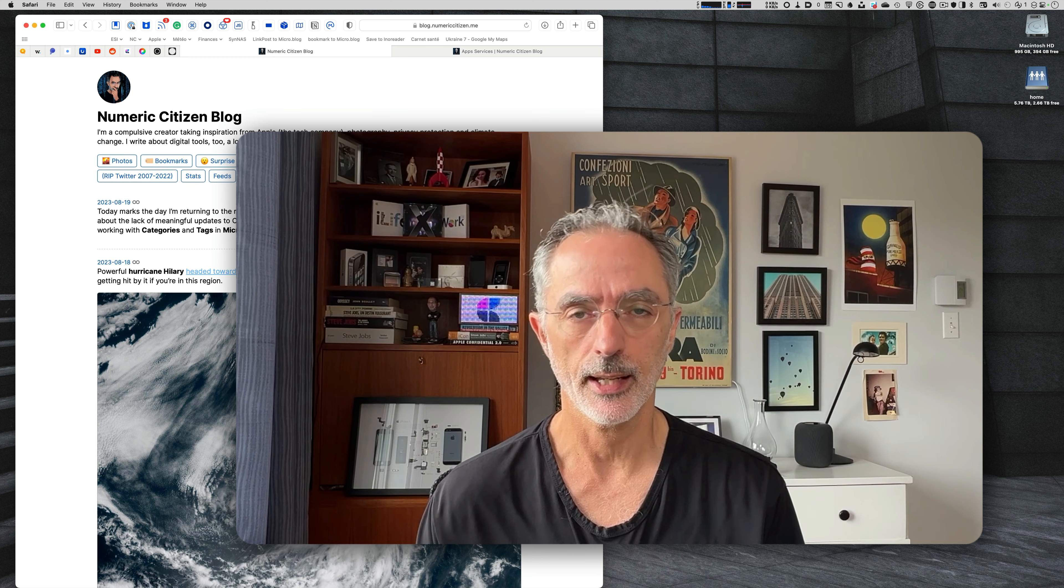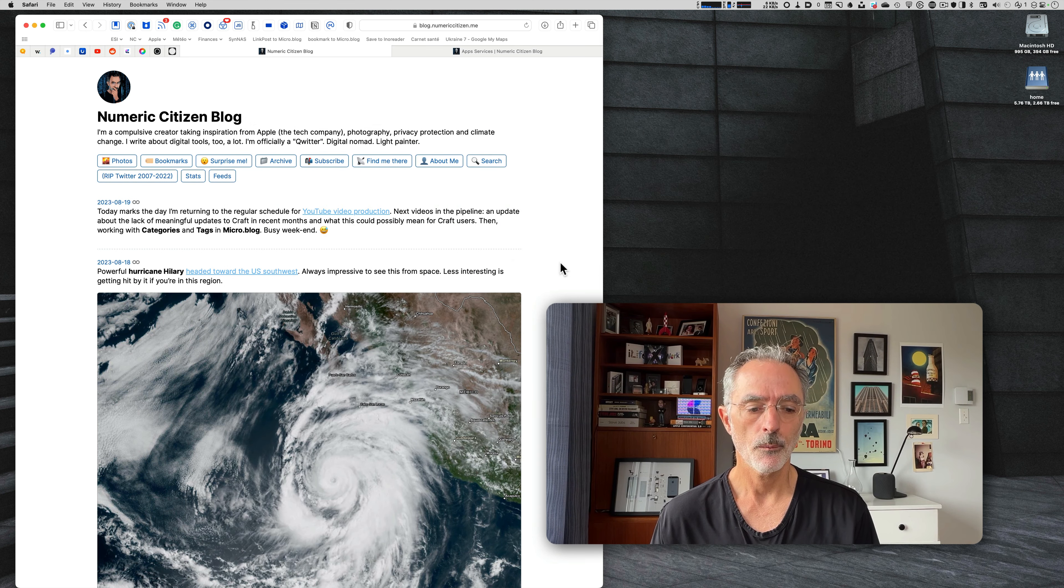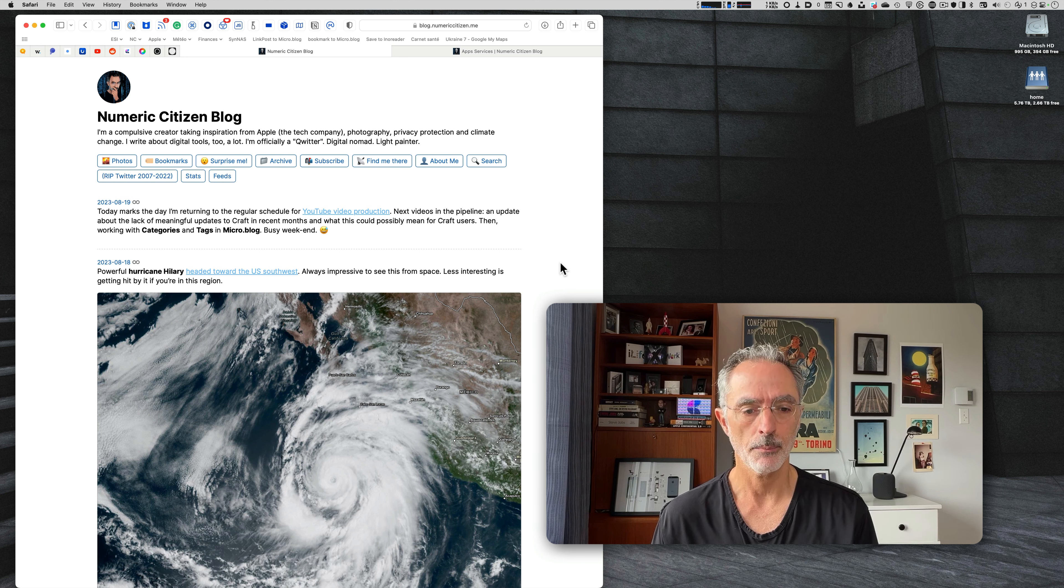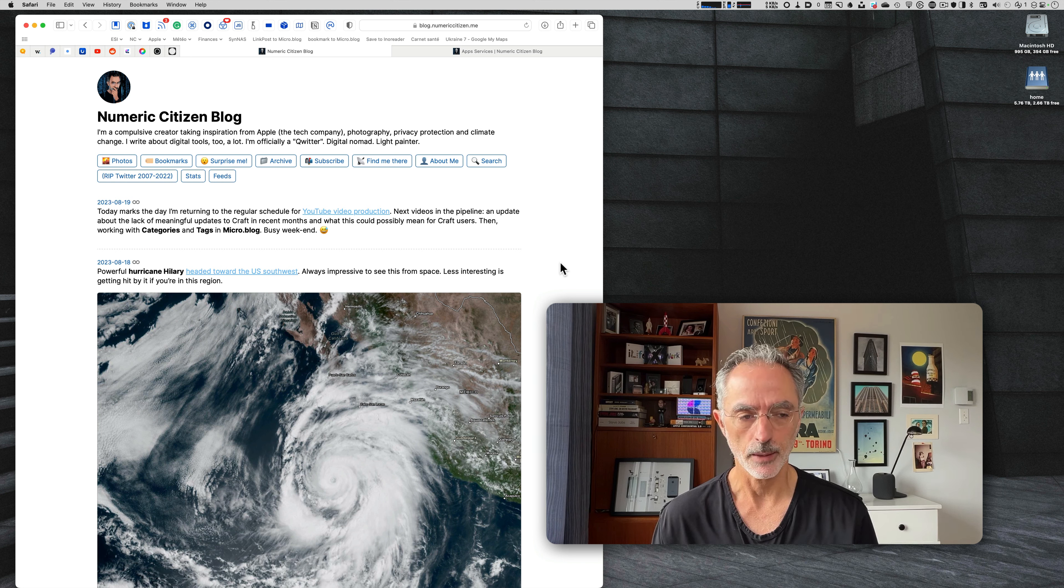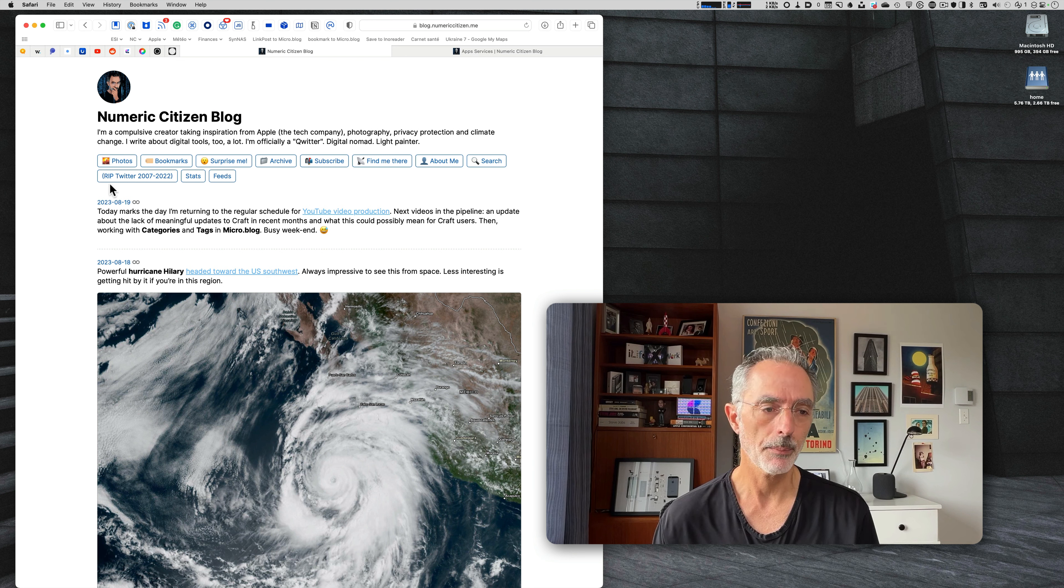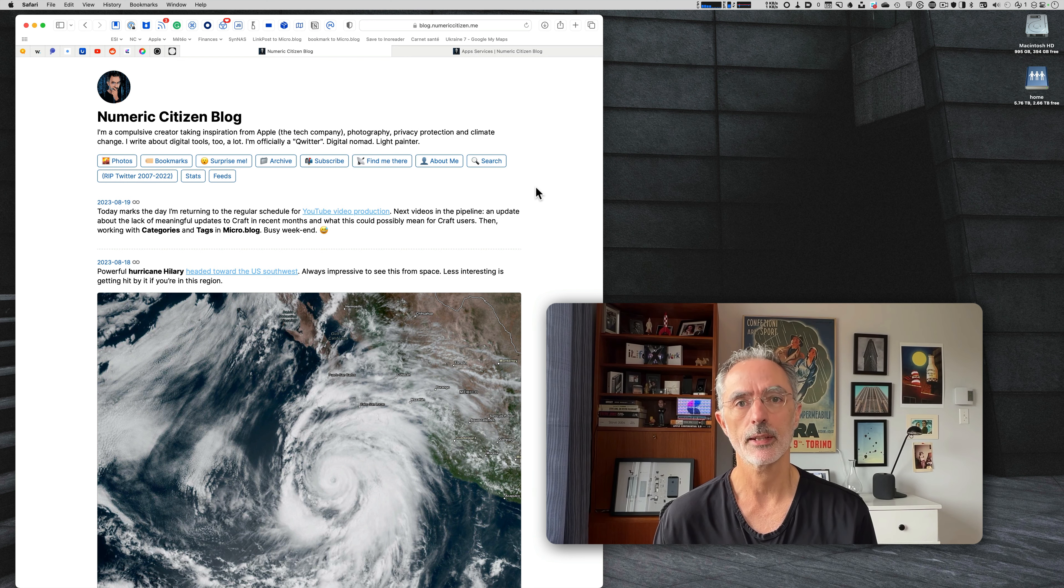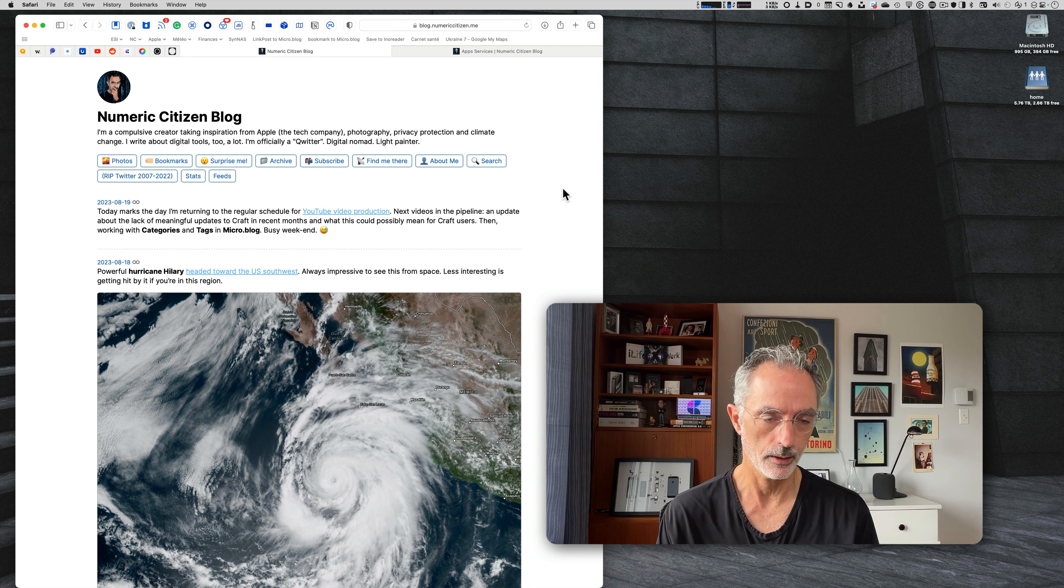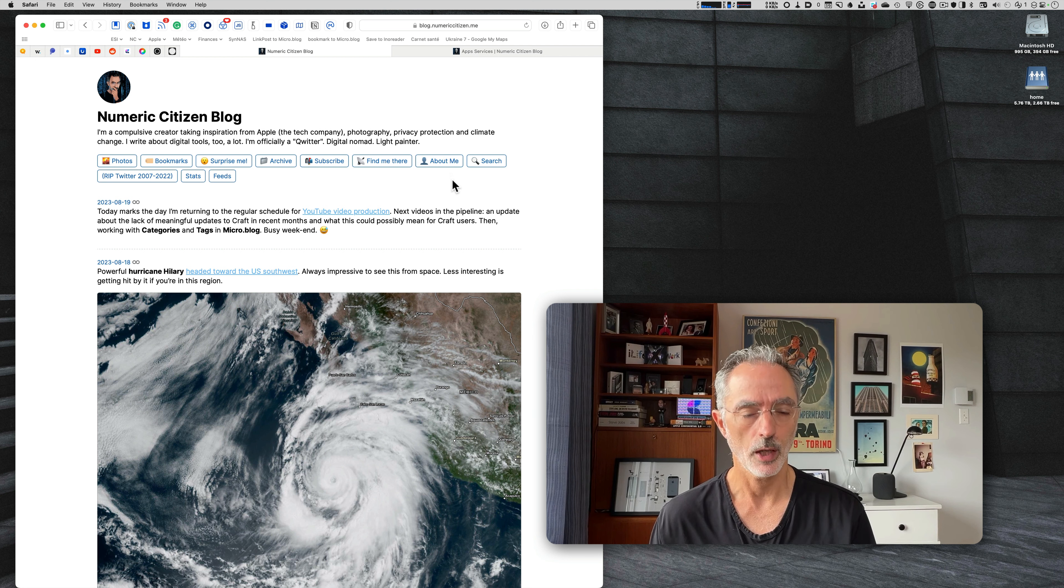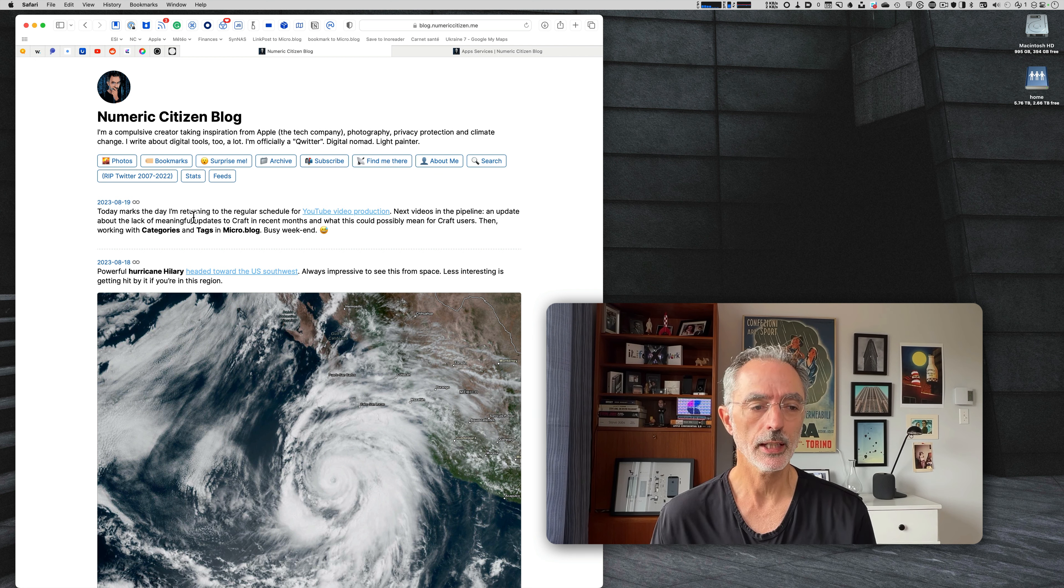I wanted to do this video for a long time about categories and how you use them in your micro.blog experience. But recently, Manton, one of the guys who is behind micro.blog, introduced a new feature for premium users, which are tags. Both of those features, categories and tags, are pretty useful for yourself as a blogger but also for your readers, and I'll show you how they both differentiate.